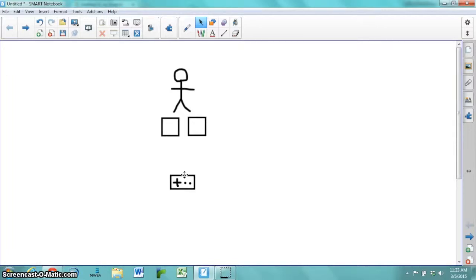All right, in this video we're going to talk about how to create a Scratch game that uses a Makey Makey for controls.